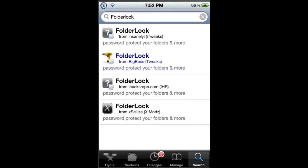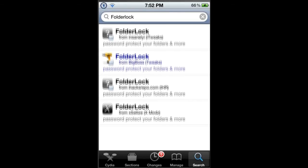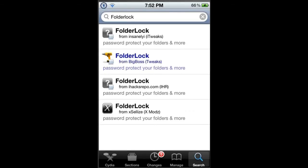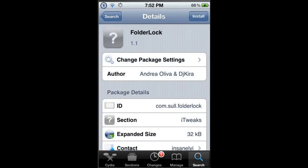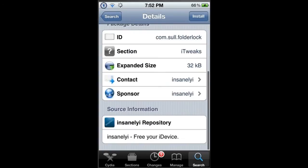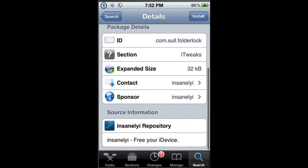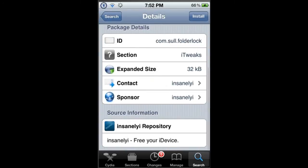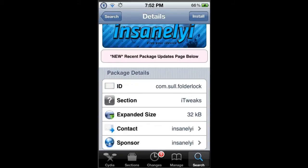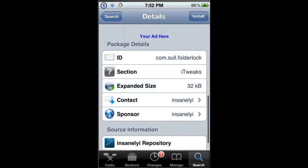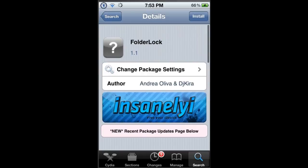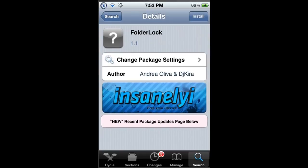Now find the tweak that's from Insanelyi which is at the top. Choose it and you can read this if you want to. I'll just click install and confirm.